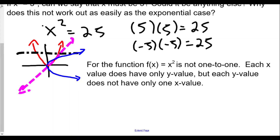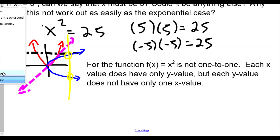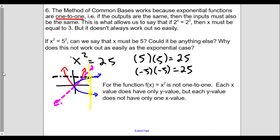If we sketch the inverse of f of x equals x squared and apply the vertical line test for the inverse, it wouldn't be a function. So x squared not being one-to-one means its inverse is not a function, and we cannot apply the rule of going backwards. An exponential function is one-to-one, so its inverse will also be a function. The quadratic function is not one-to-one, so there could be more than one possible answer for x.